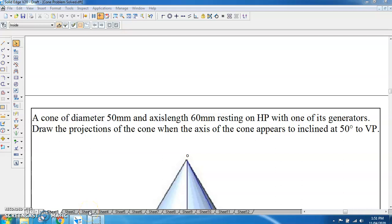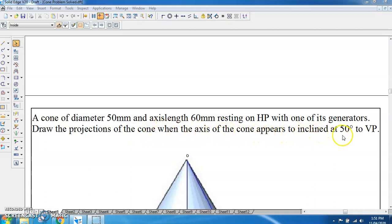Welcome to the session on Engineering Graphics. In today's session, we are going to see the projections of a cone. The problem statement given here is a cone of diameter 50 mm and axis length 60 mm resting on HP with one of its generators. Draw the projections of the cone when the axis of the cone appears to be inclined at 50 degrees to VP.